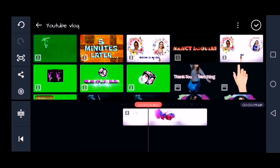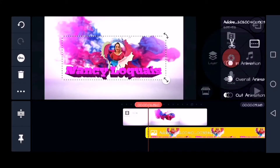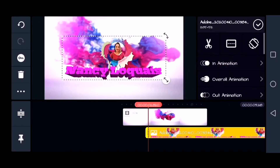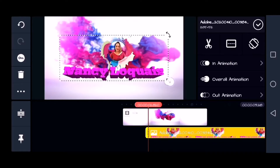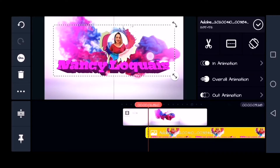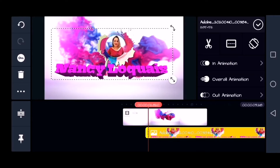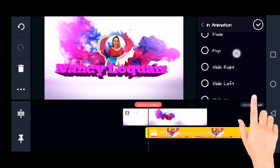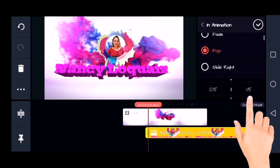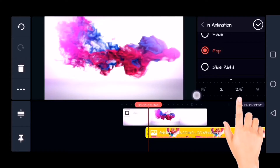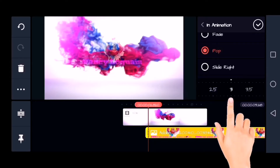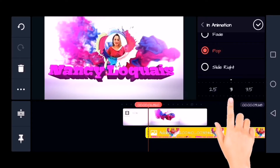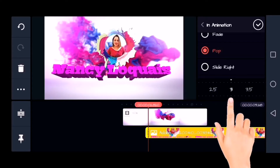Tapos ito ang nilalagay ko — ginawa ko ito sa PicsArt, sinave ko. Tapos so ngayon mag-add ako ng in animation. Yung ginagamit ko ay pop, tapos i-adjust ako ng time para medyo mabagal ang kanyang speed.